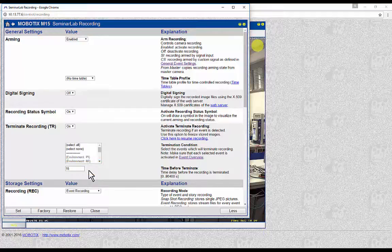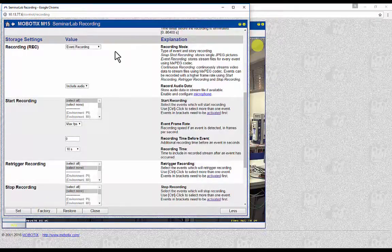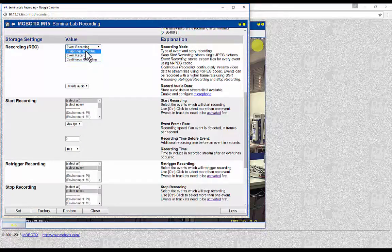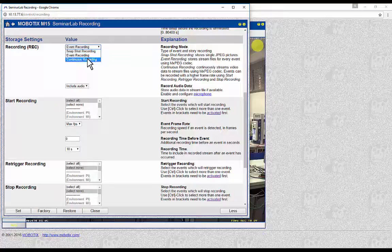Termination of the recording may be very important in cases where a possible very important recording caused by an event should not be missed or overwritten because of a possibly small storage media size. In Mobotix cameras there are three types of recording modes: Snapshot Recording Mode, in which the camera records single JPEG pictures; Event Recording Mode, in which the camera stores a stream for every event that occurs; and Continuous Recording Mode, in which the camera records the stream continuously.